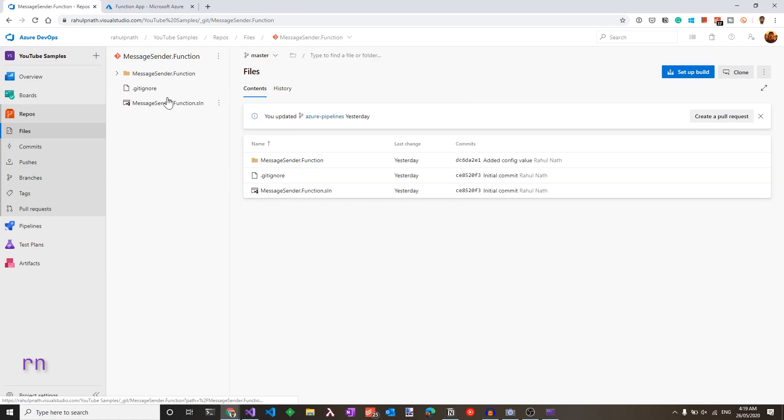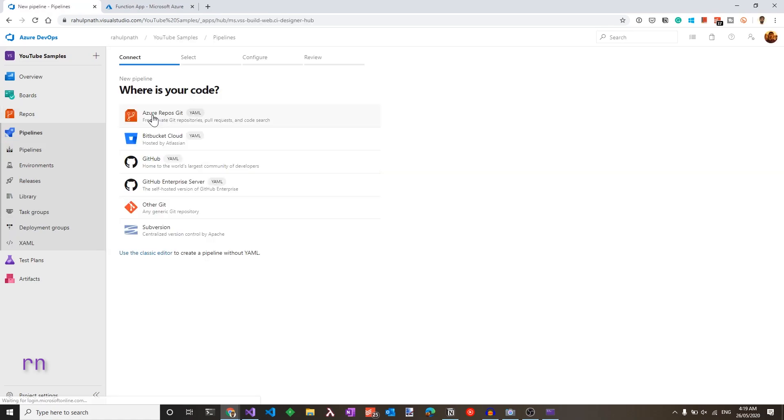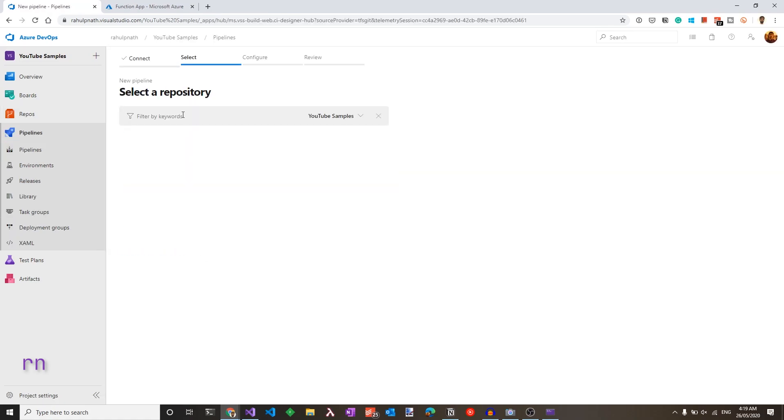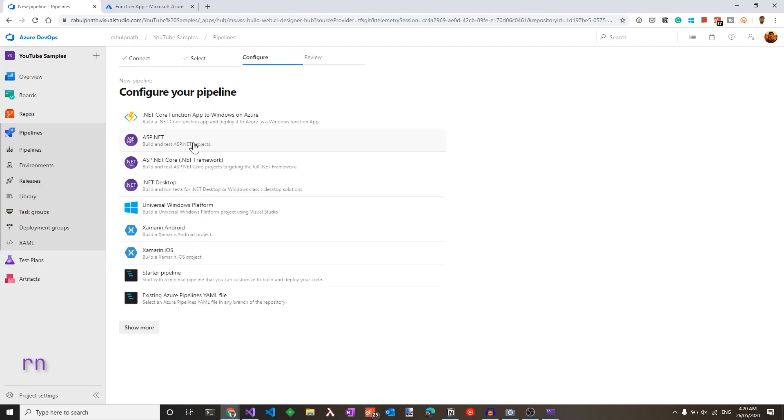We have the Azure Functions source code now in this Azure DevOps repository. So let's head over to the pipelines and create a new build pipeline. Let's choose Azure Repos because we have the source code in the Azure repository. Choose the appropriate repository. In this case, message sender.function and choose your pipeline template.